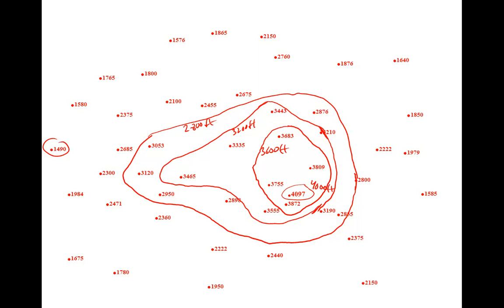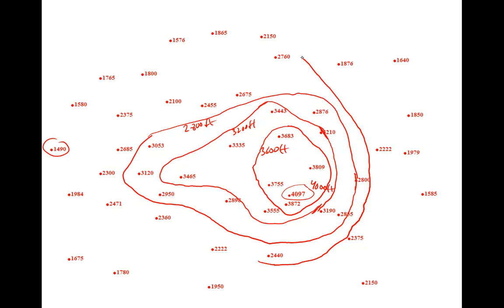Next contour line is 2,400 feet, again separating points greater than 2,400 feet from points less than 2,400 feet.